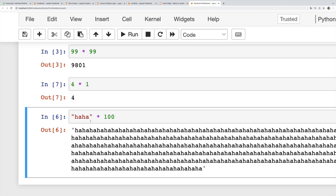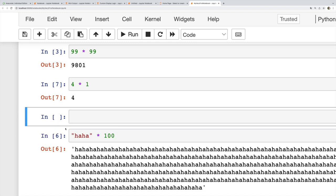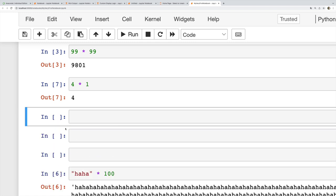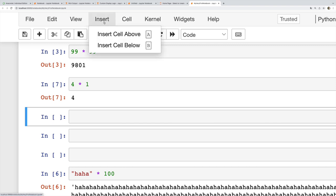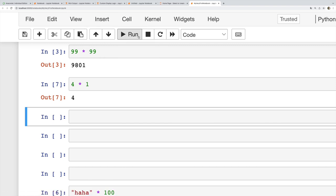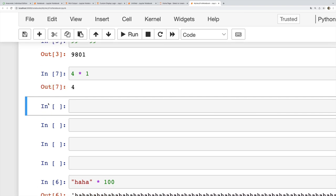I can also go to insert, insert cell above, and do that manually. I'm going to delete that cell though, and to do that I can either go to edit, delete cells, not really what I do.